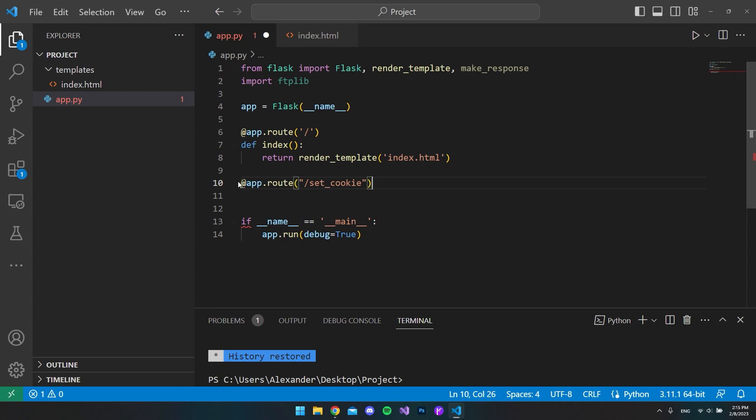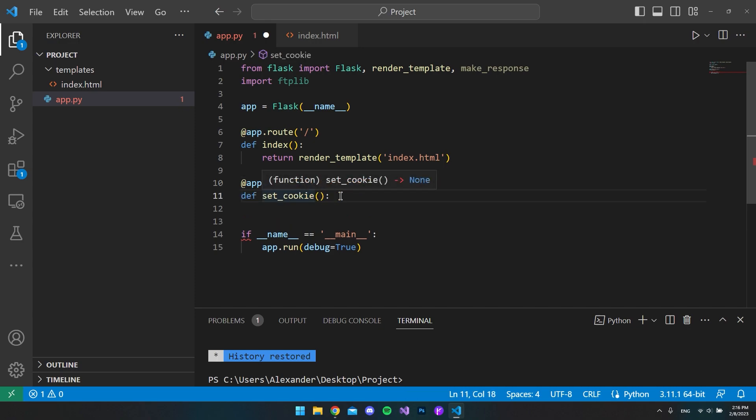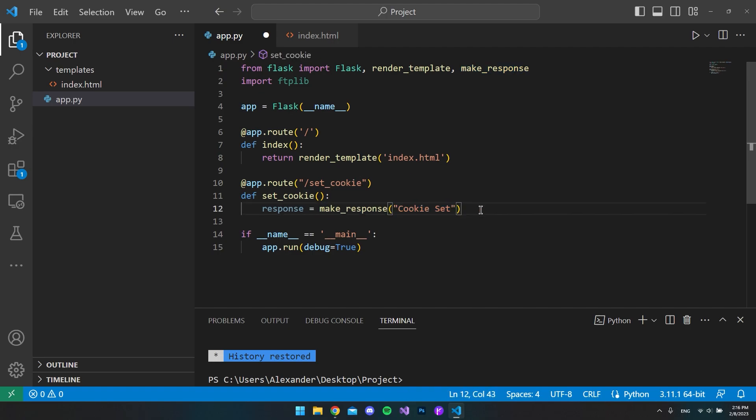So first of all we're going to create a new route where we say that it's to set the cookie. And of course inside this route we want to define a method that is going to be executed. In this case I'll just call it set cookie. And then we want to go and use our make response. So we can use that to say that we want to set cookie. Or actually this is just a message, this is the response message that you will return to say that the cookie is now set.